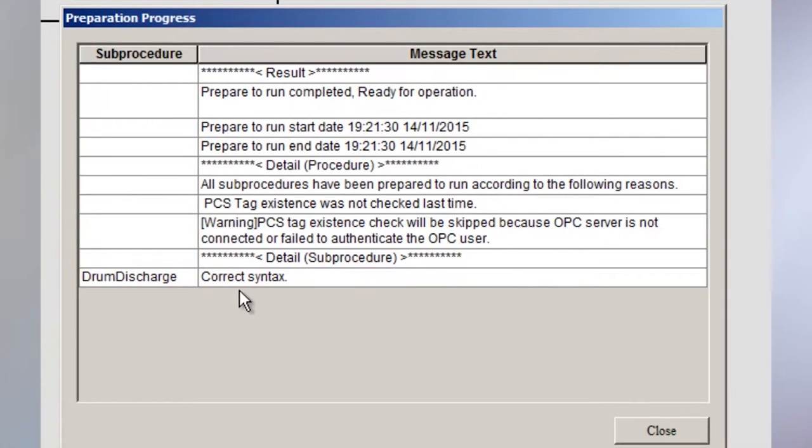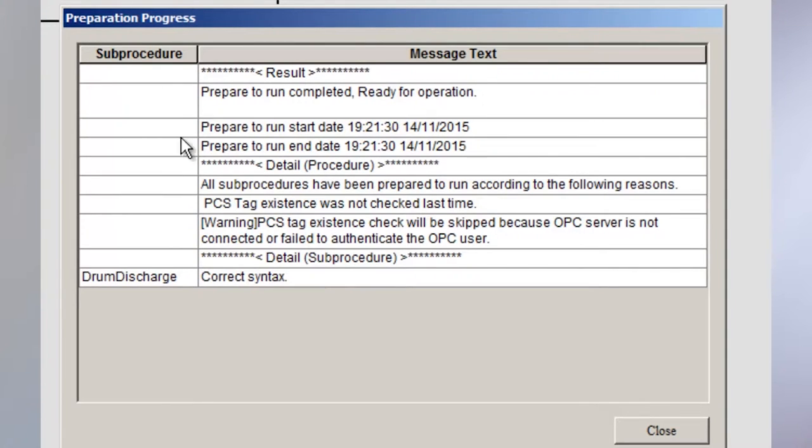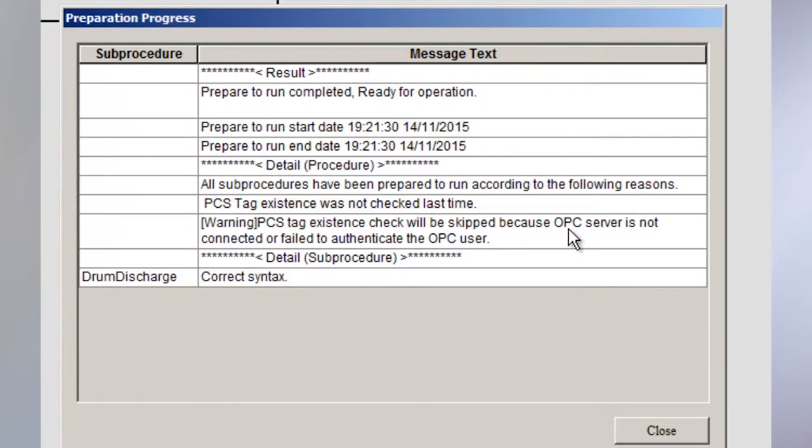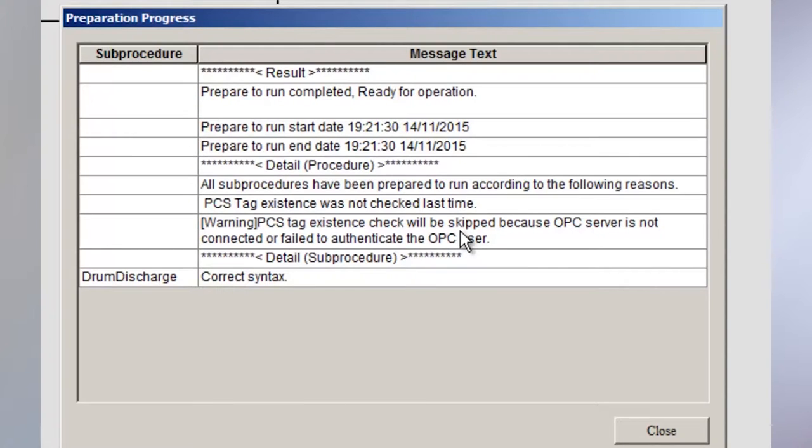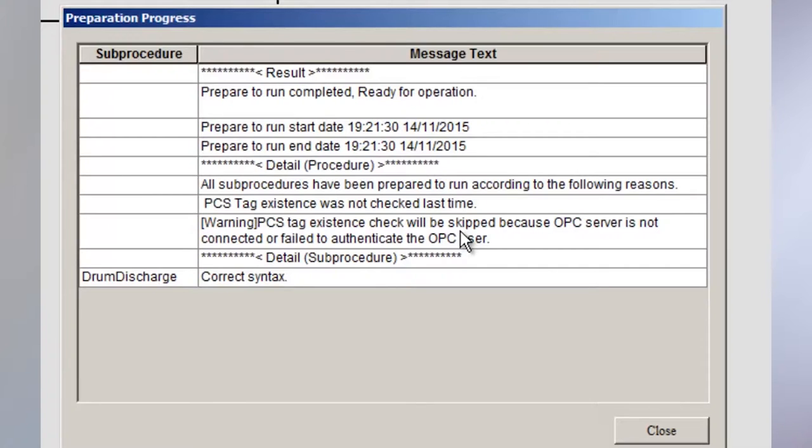And if everything goes well, we'll get a correct syntax at the end, which I did here. I just want to point out we do have a warning. And the warning says, PC tag existence check will be skipped because OPC server is not connected or failed to authenticate the OPC server. That's a normal message you'll get when you're in offline mode or standalone mode. I'm not connected to an OPC server or OPC server simulator. And I'm not connected to a real system. But we can still test the procedure if it compiles with correct syntax.